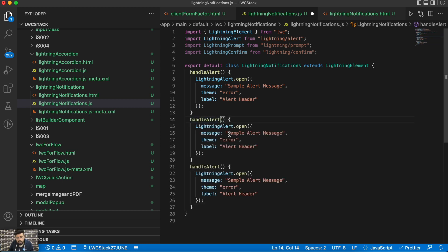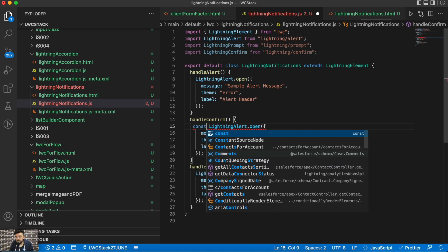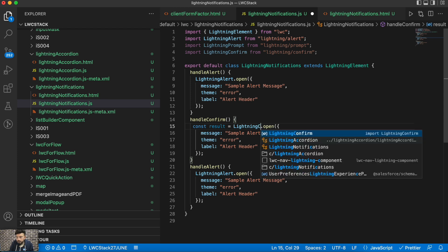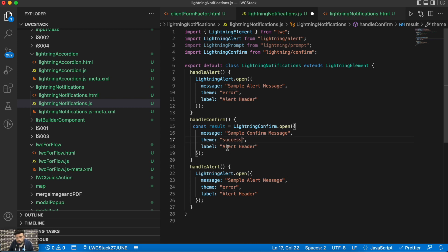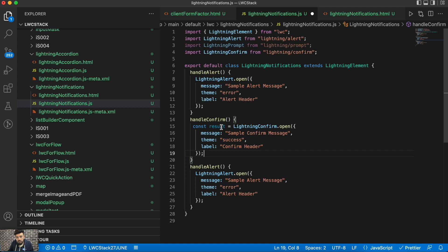The same way we'll code it for Confirm and Prompt. For Confirm, there could be two buttons — Cancel and OK — and we can get the result back. We store it in a constant: const result = LightningConfirm.open(). Inside, we provide a message 'Sample Confirm Message', theme 'success', and label 'Confirm Header'.